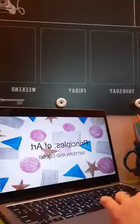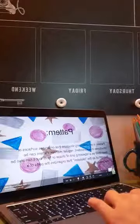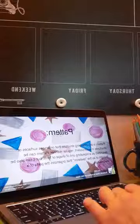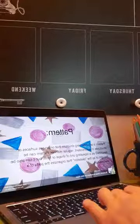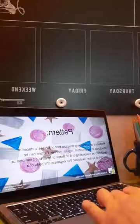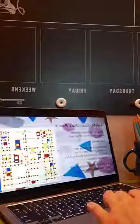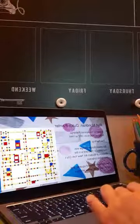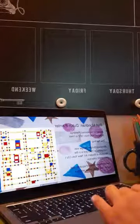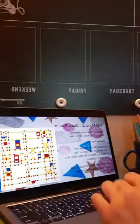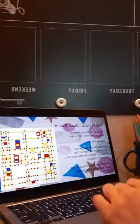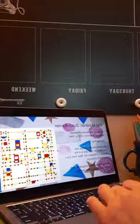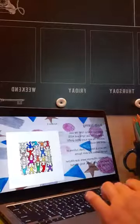Principles of Art: Pattern and Color. Pattern is an underlying structure that organizes surfaces or structures in a consistent, regular manner. Pattern can be described as a repeating unit of shape or form, but it can also be thought of as the skeleton that organizes the parts of a composition. Piet Mondrian was a French-Dutch painter known for his abstract paintings, living from 1872 to 1944. His painting Broadway Boogie Woogie, completed in 1943, is in the Museum of Modern Art in New York City's permanent collection. Notice the repetition of squares and colors — red, yellow, and blue.